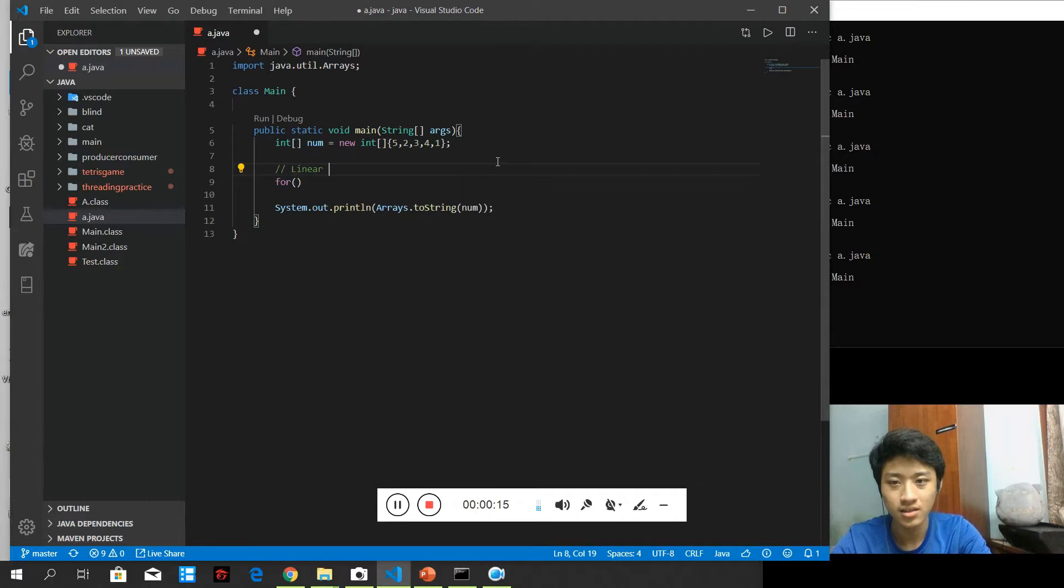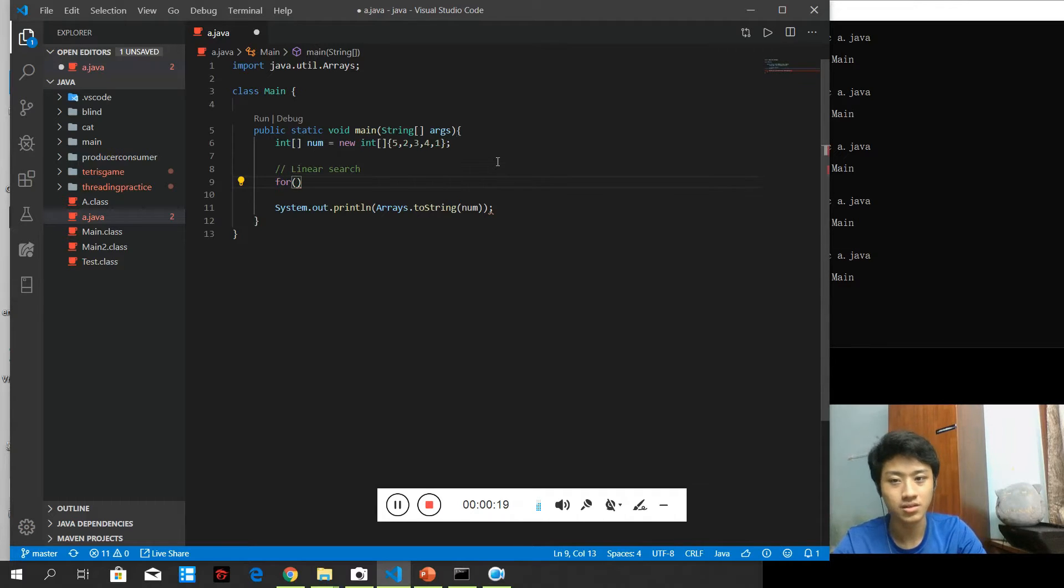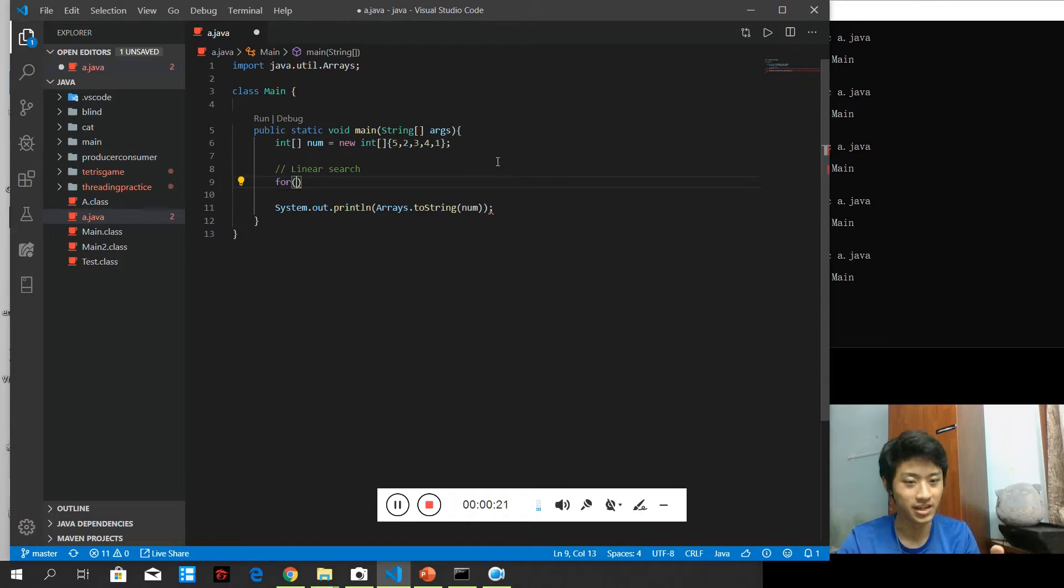So linear search. The definition of linear search is that I search from the beginning until the end. That is it, to find any item.